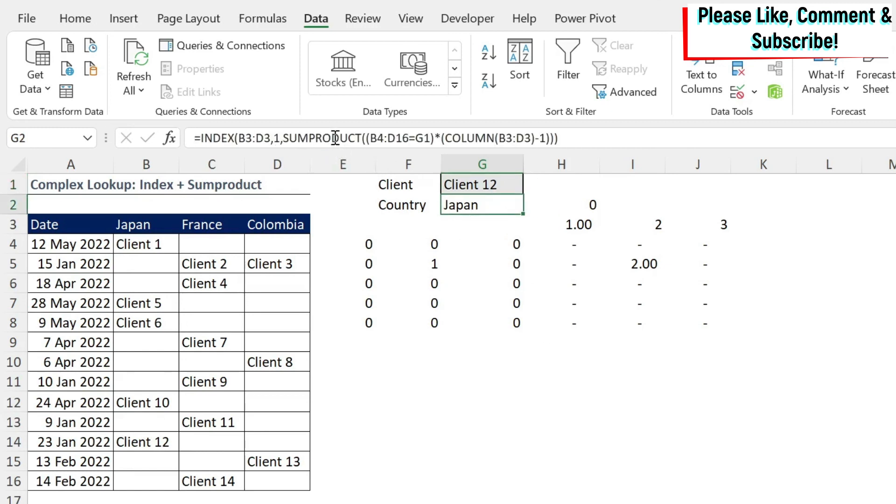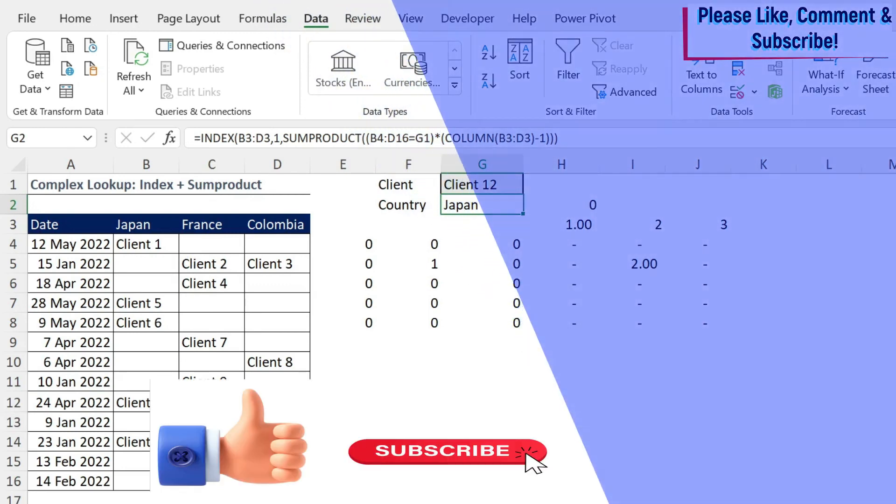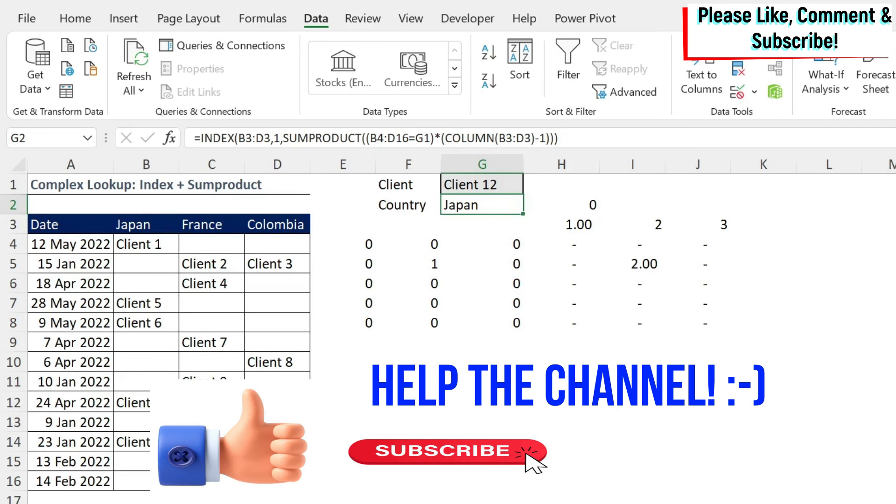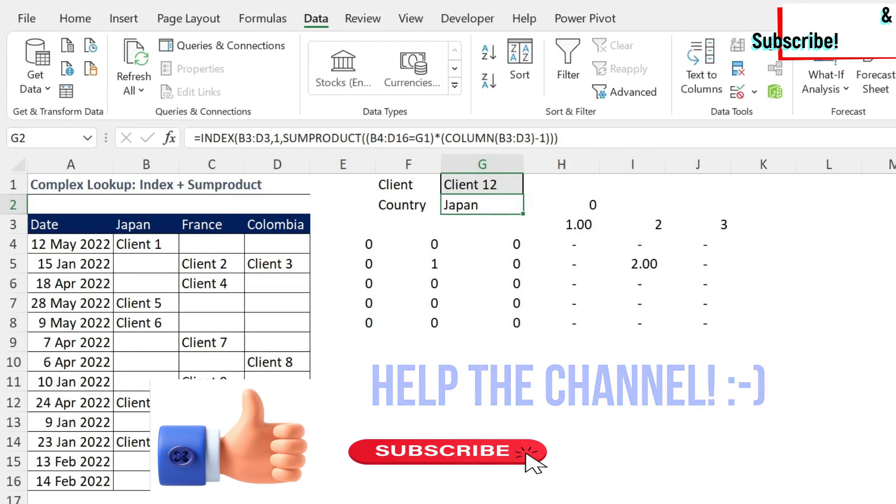This is how you can use SUMPRODUCT formula to handle exceptions, and to do some complicated lookups. Please let me know in the comment section whether this was easy or hard for you. And as usual, it would be amazing for the channel to encourage me to do videos like this, if you can like this video and subscribe to the channel.